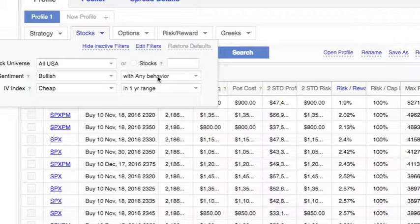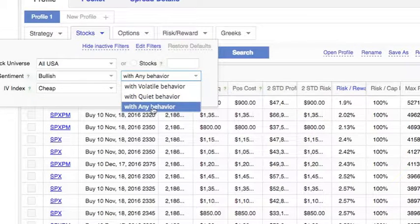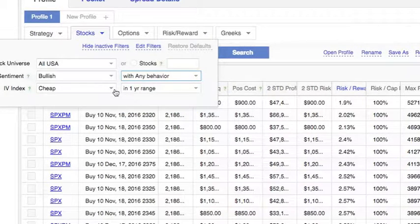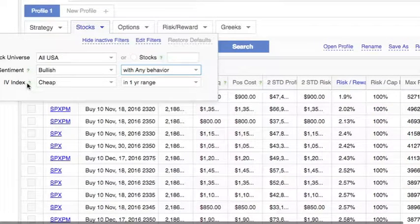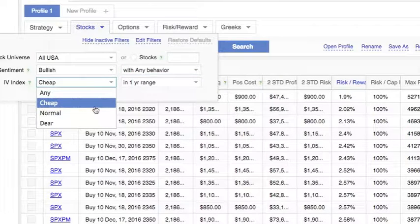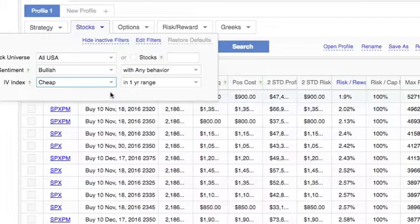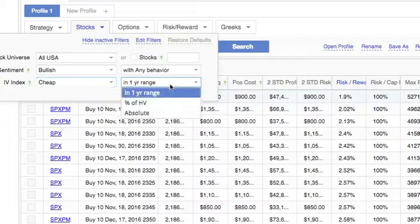Moving on to the volatility filter. Since we're buying, we're not really sure what's the best choice so let's just leave any behavior as well. The cheapness of the option is defined by implied volatility index which is by default on cheap, which is great for us, and it depends on what we want it to relatively be.